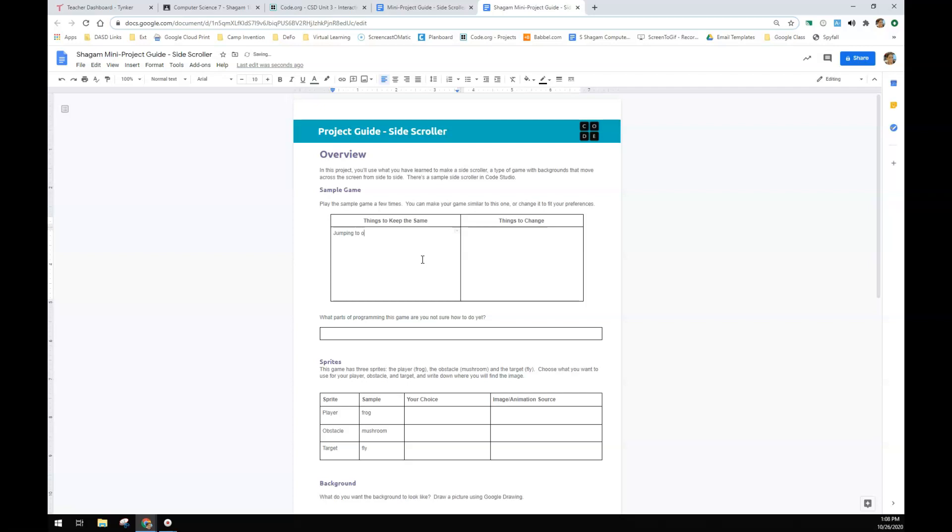So things to keep the same. Jumping to collect an item. I'm going to do that. Avoiding a scrolling item. I'm going to keep that. But I'm going to change my images.